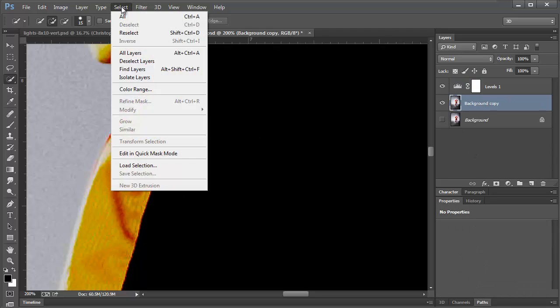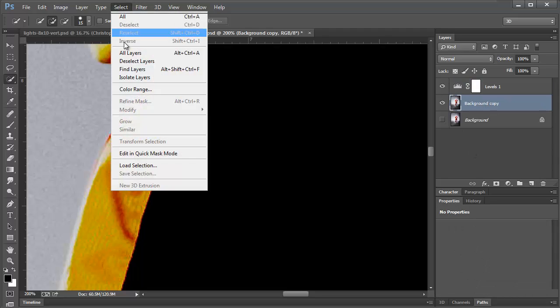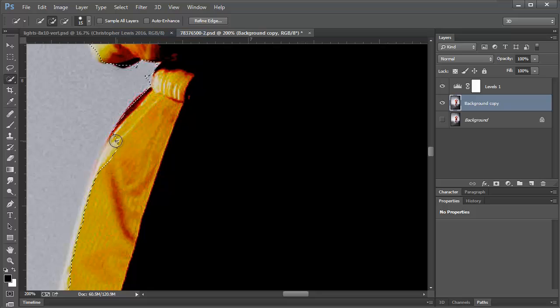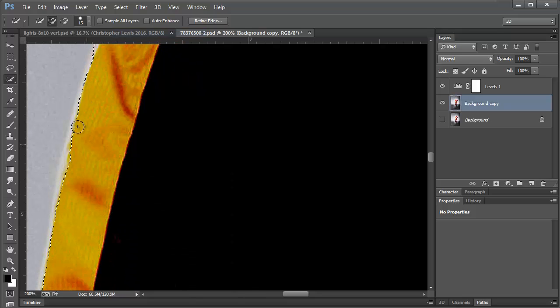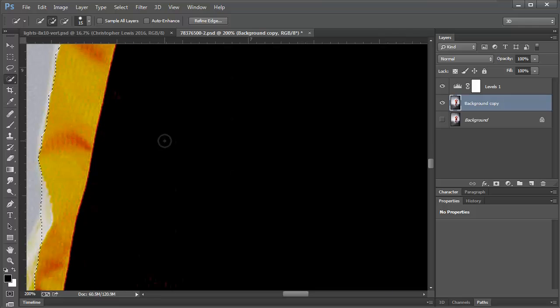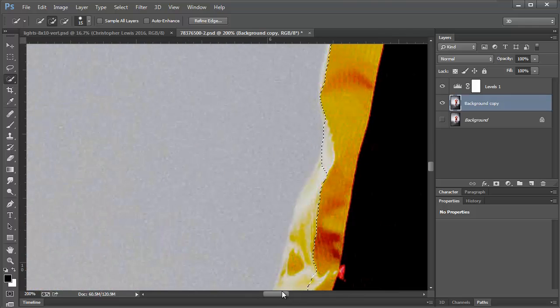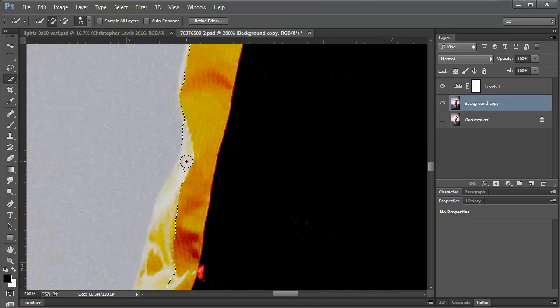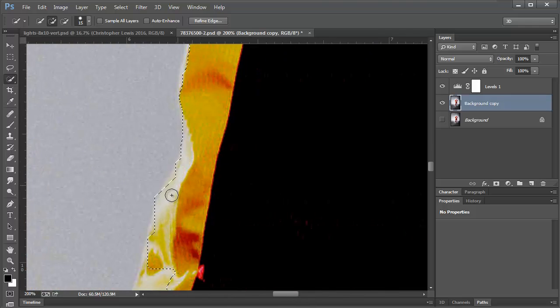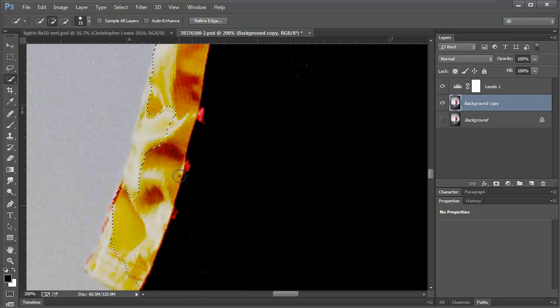I'm going to come back up here to select, reselect, and I'm going to continue here. So it's helping me a little bit, so make sure you have a sharp edge on your photo.